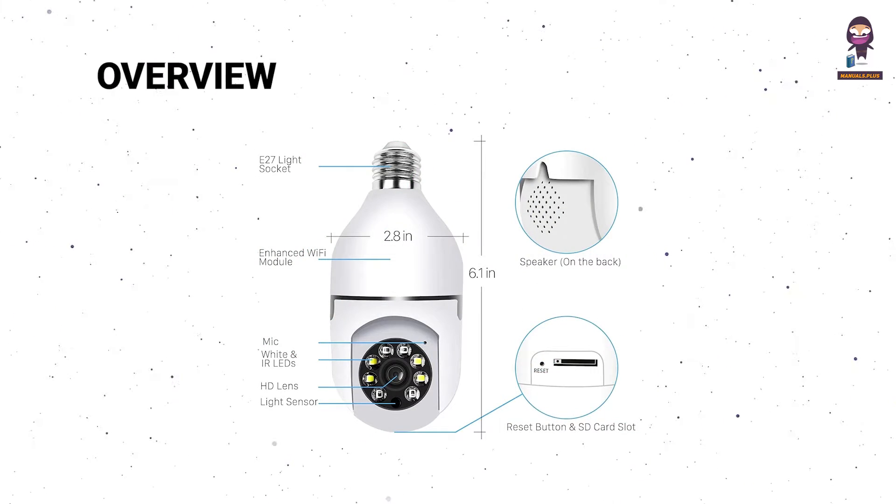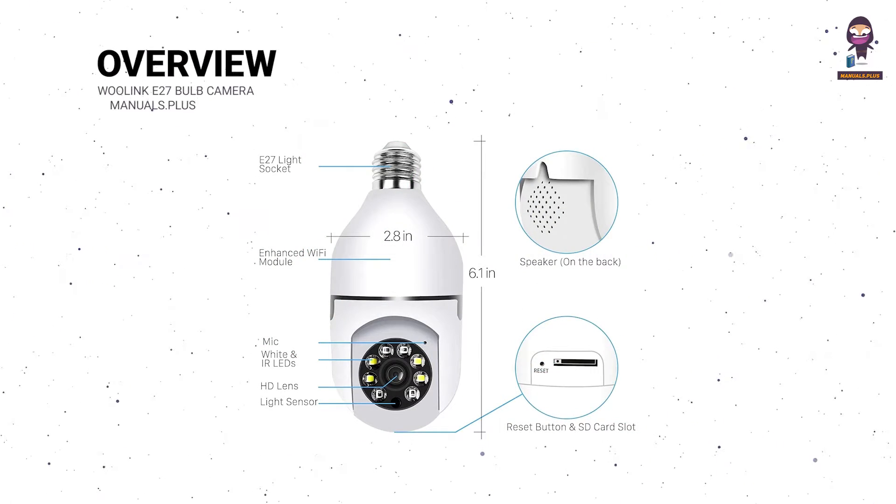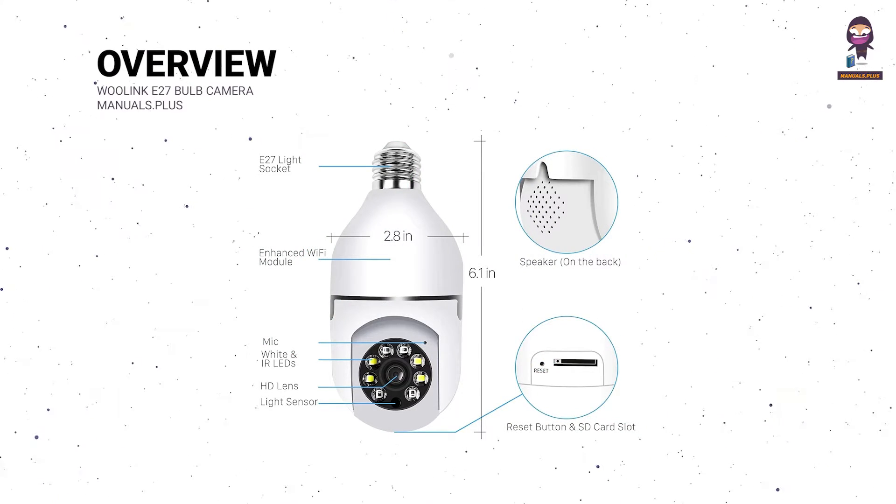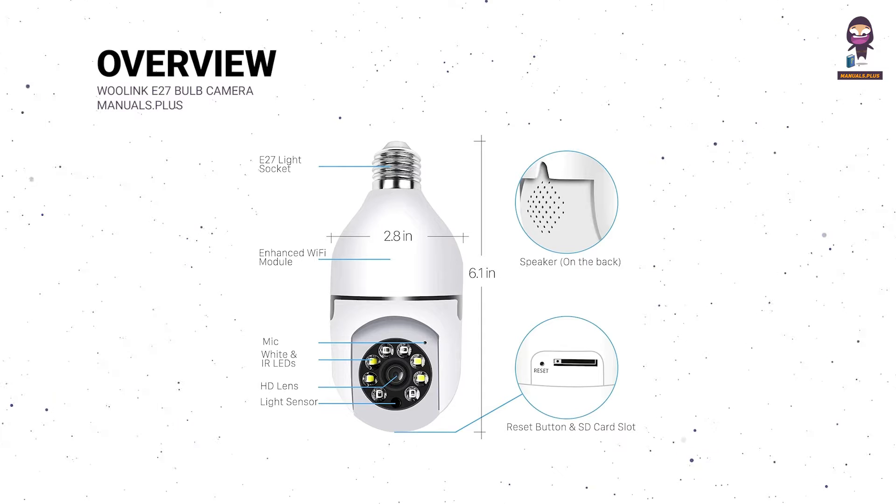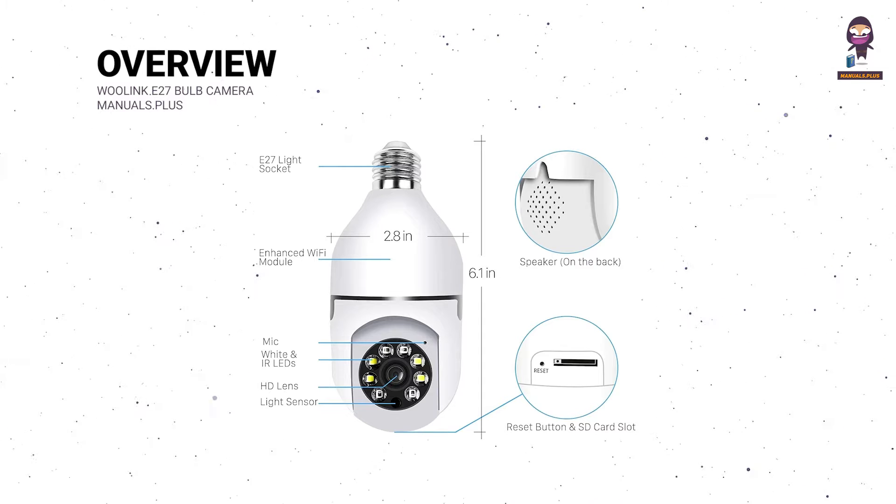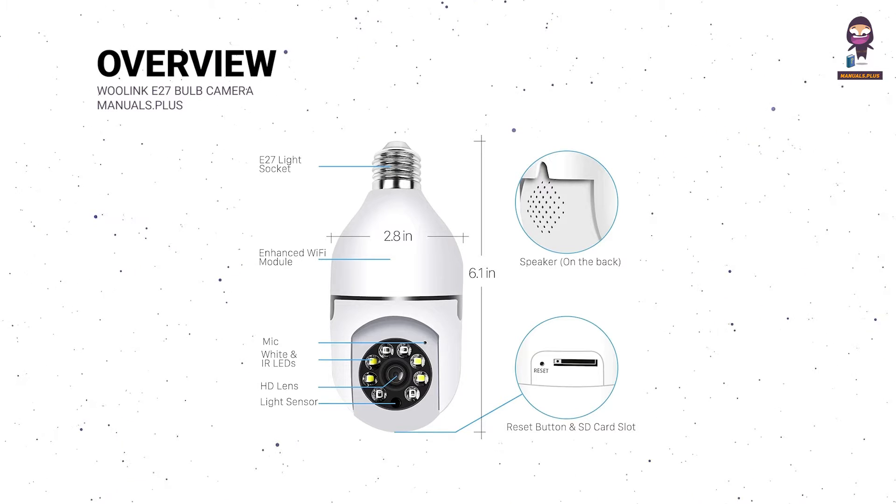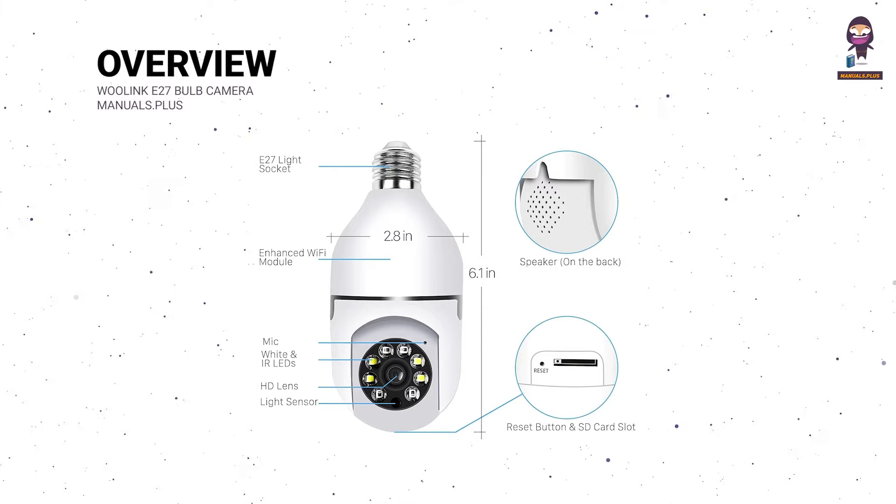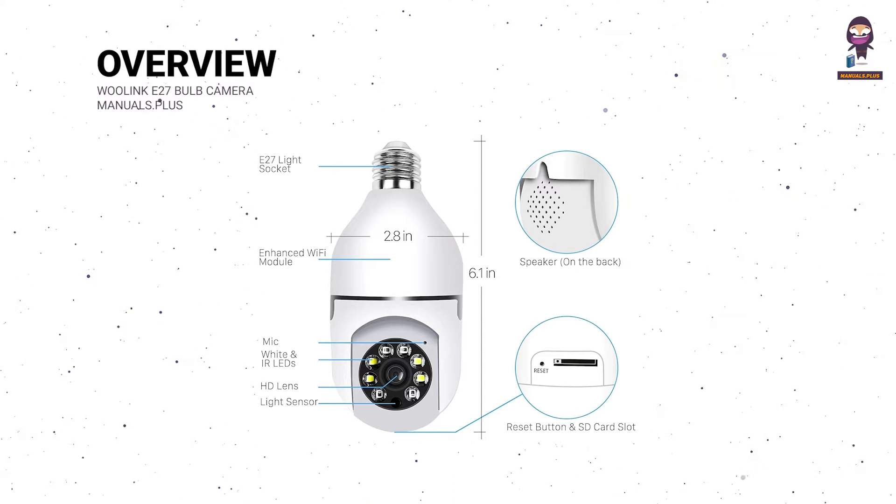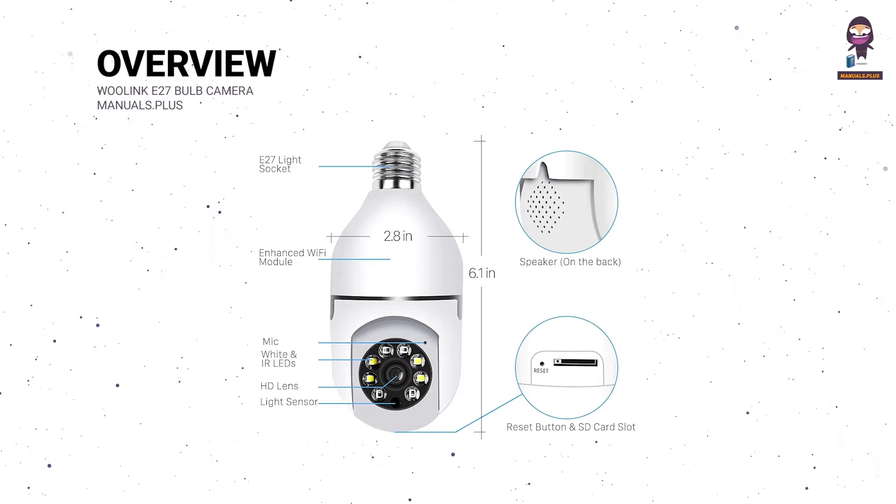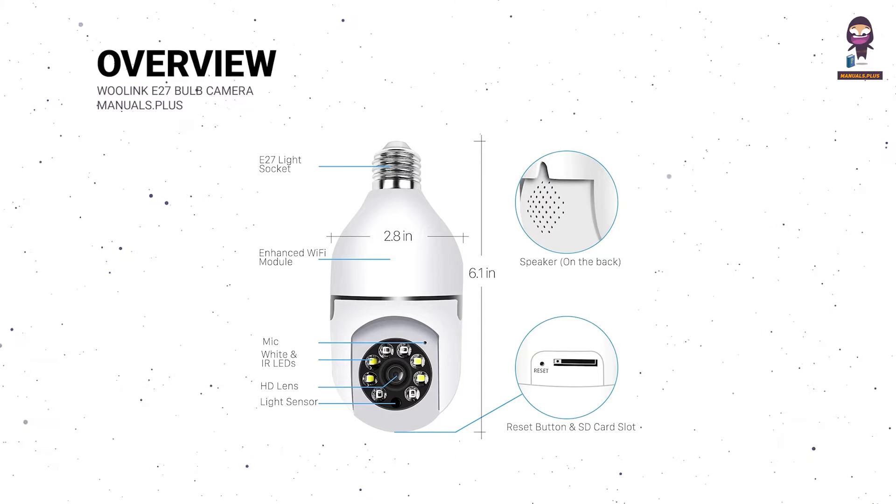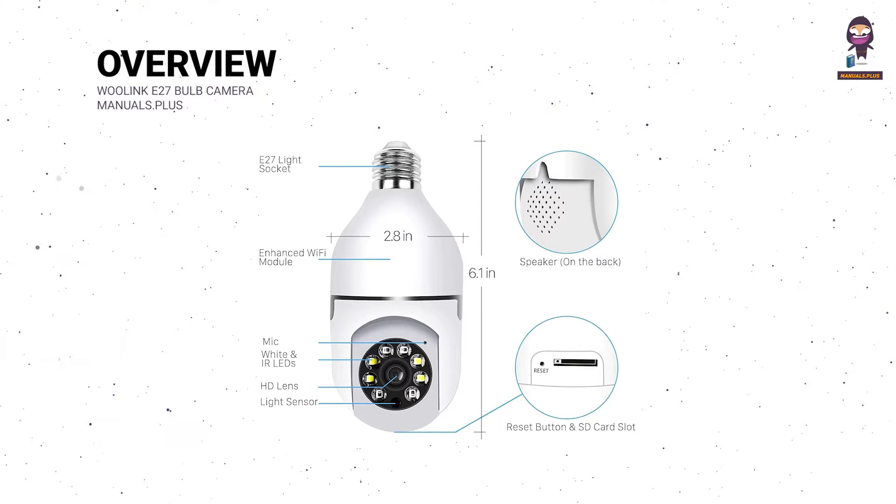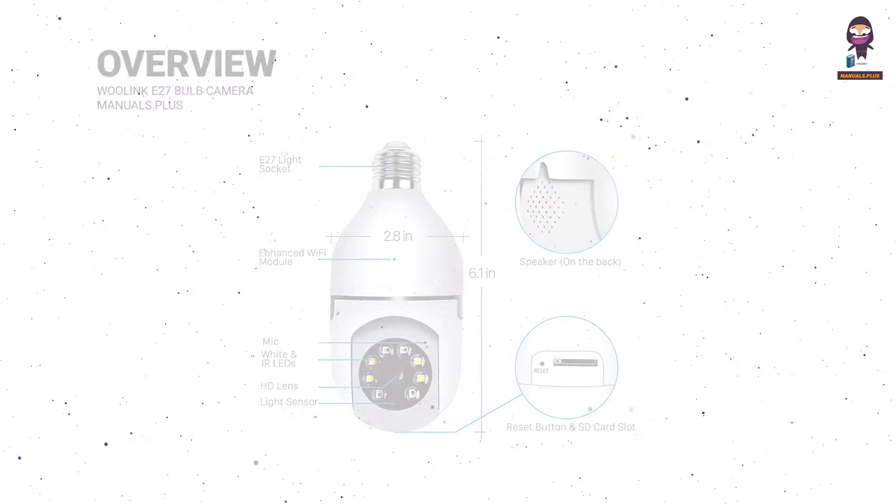Product overview: E27 light socket, enhanced Wi-Fi module, mic, wide-angle and IR LED HD lens, light sensor, speaker. On the back: reset button and SD card slot.